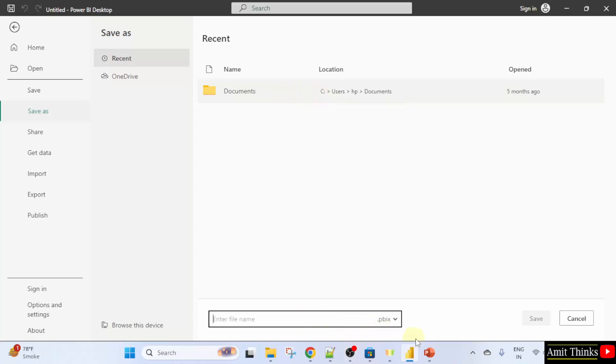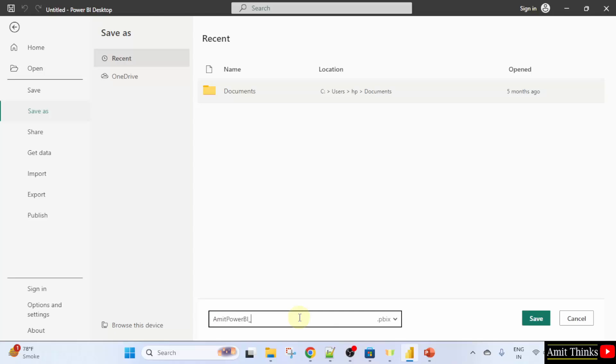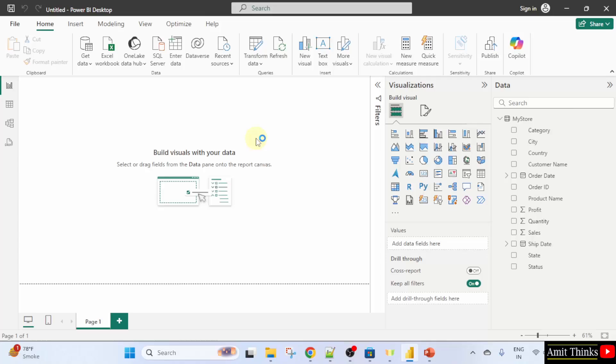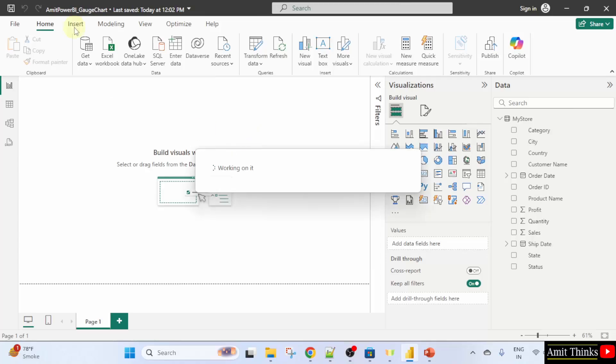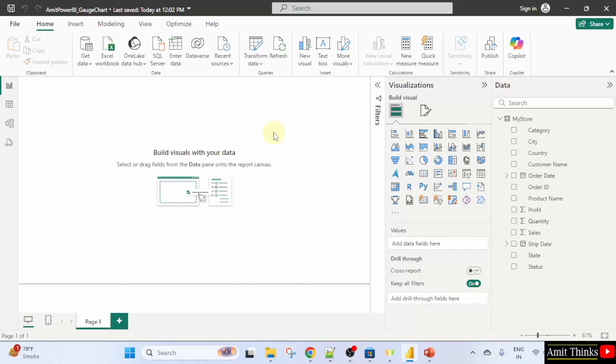The extension of your power bi file is dot pbix. I will name it Amit power bi underscore gauge chart. Save. Now, we have saved it. Here it is. Let us create a gauge chart.